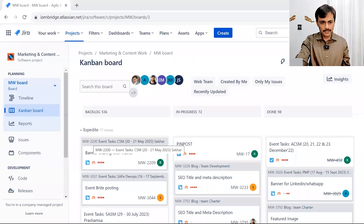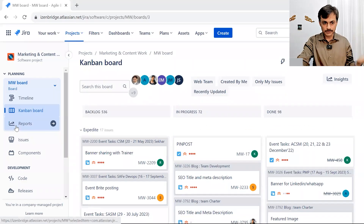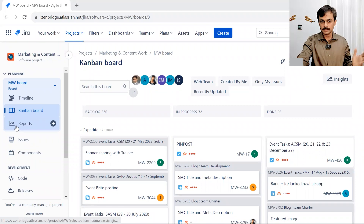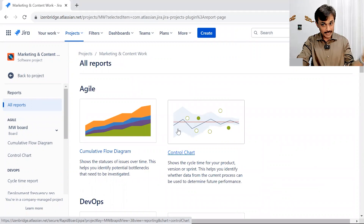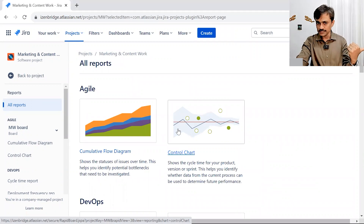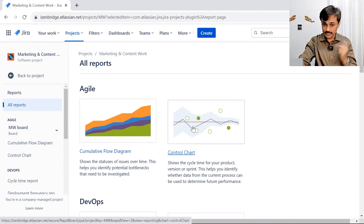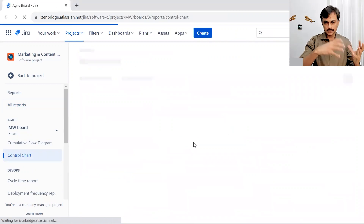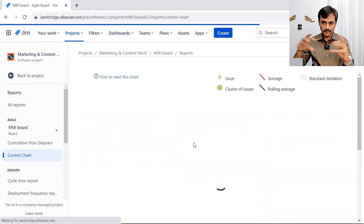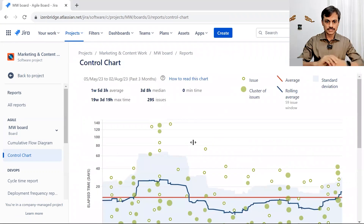So let's see the details and talk about lead times, cycle time, and other things with the help of the Jira Control Chart. I start from a Kanban board and move to the reports. Here I see Cumulative Flow Diagram and Control Chart — these are the two default reports we get in Jira Kanban projects. We spoke about the cumulative flow chart in another video; let's look into Control Chart now.